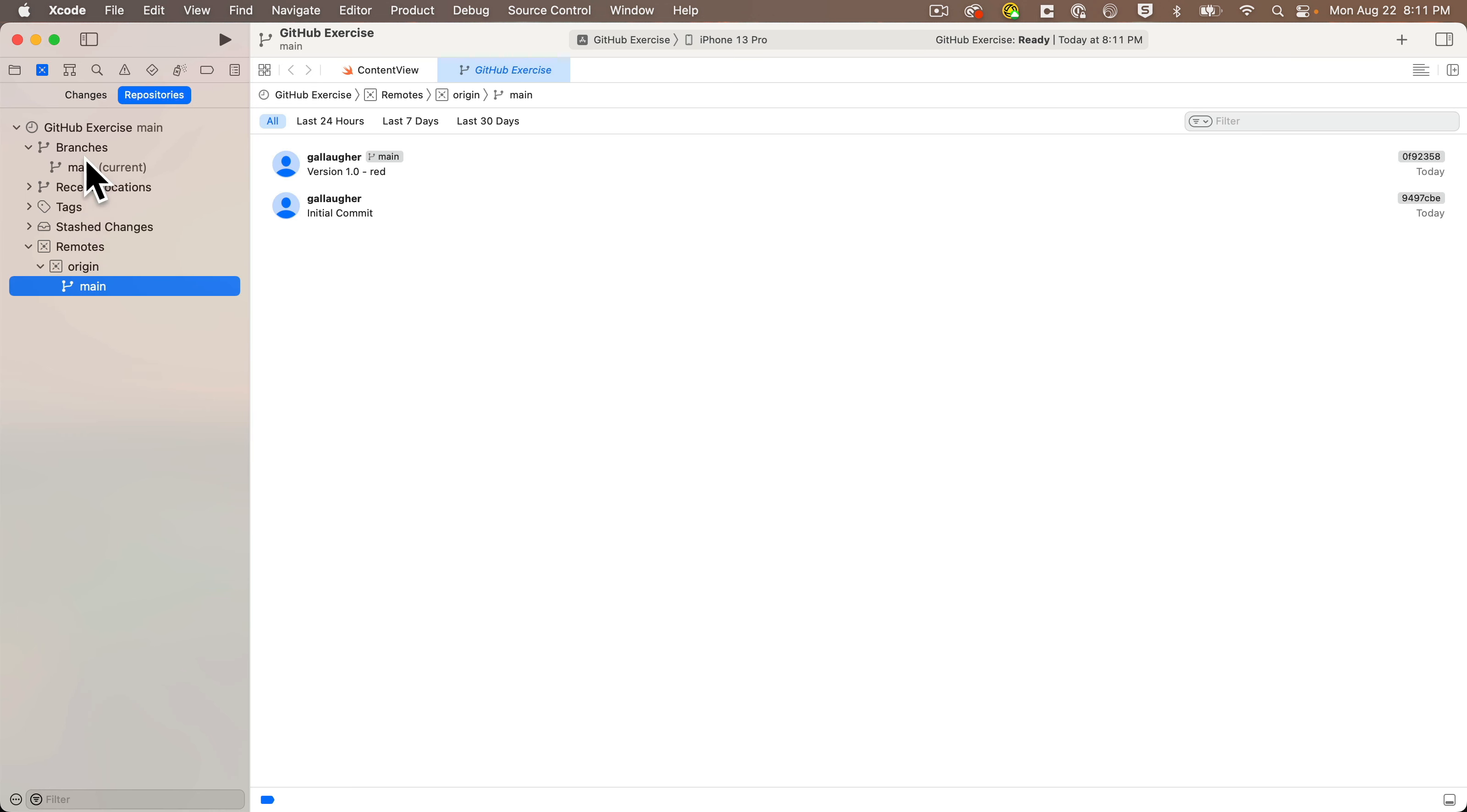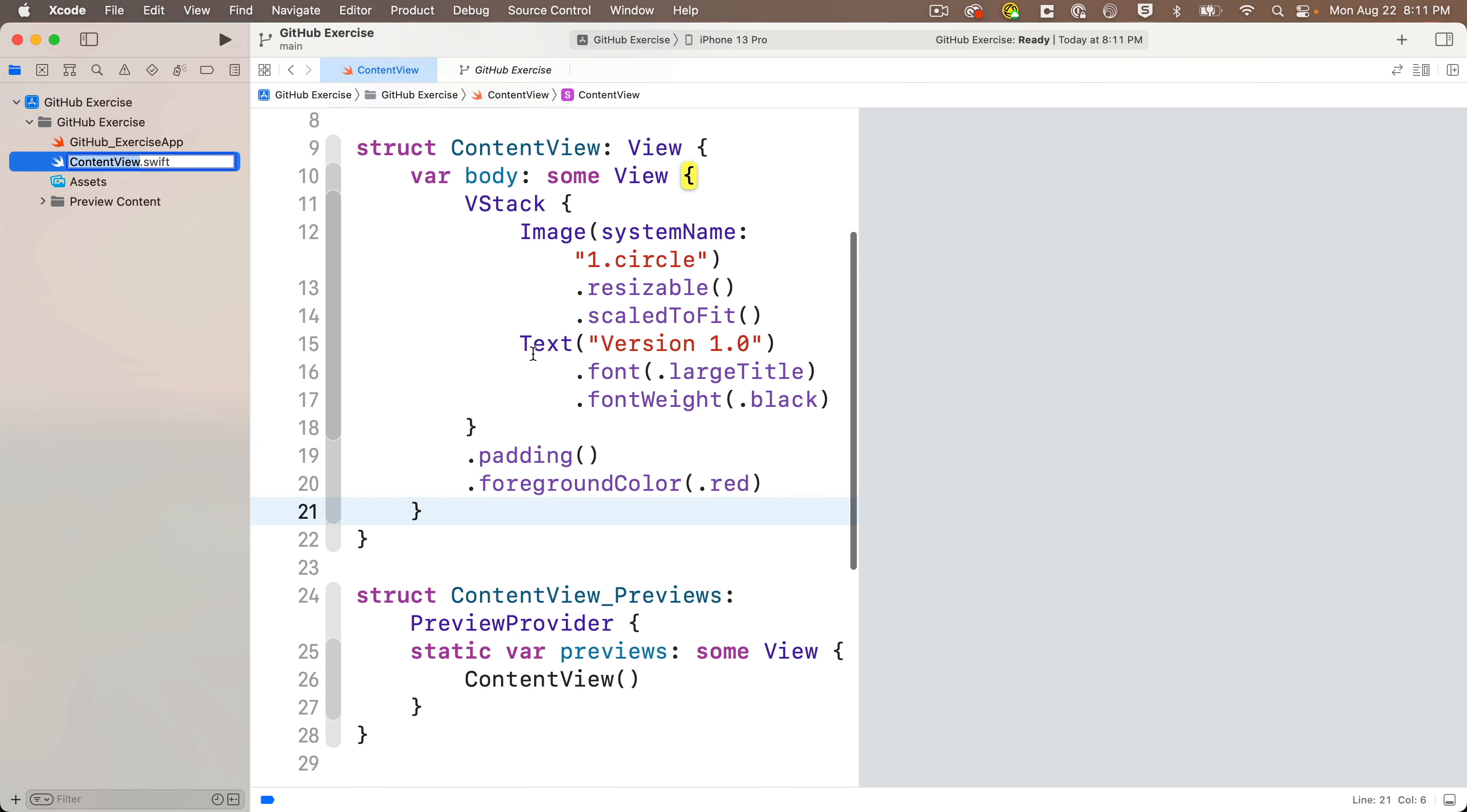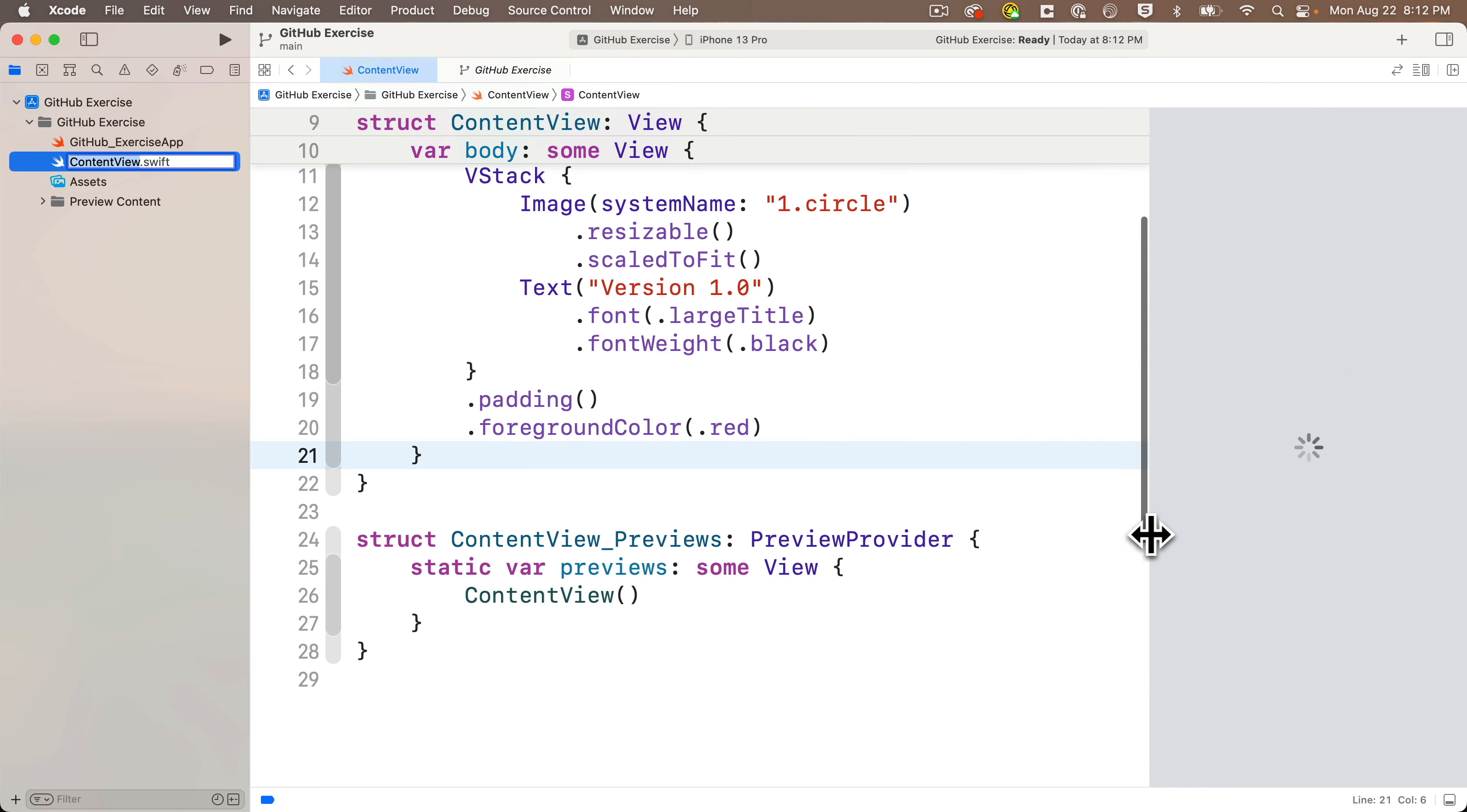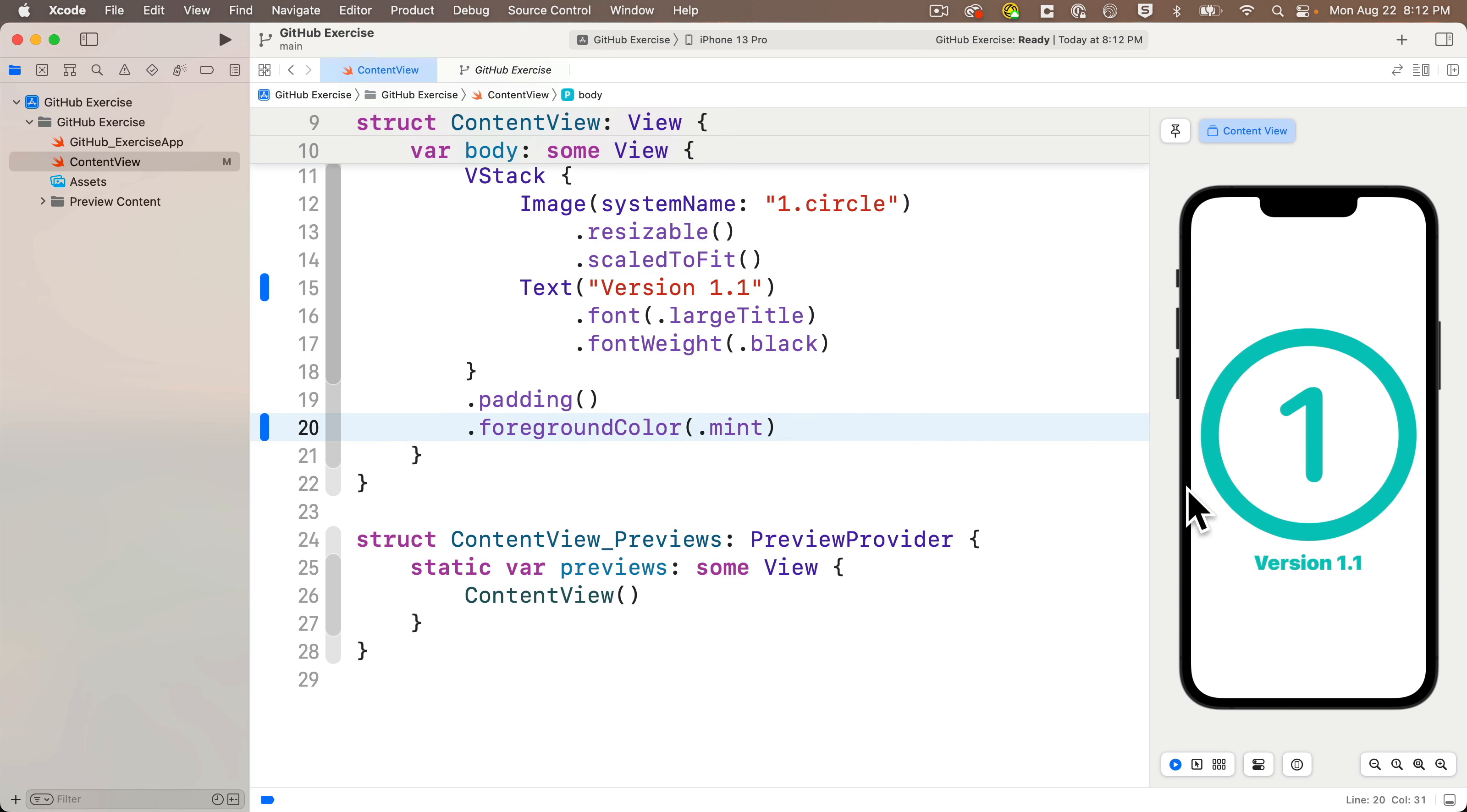Now just to make sure that everything's working okay, let's create some changes, commit them, and push them to the GitHub repo. We'll head over to the Project Navigator, select ContentView, and we'll make some simple updates. I'm just going to change the text to version 1.1 and the foreground color to mint.